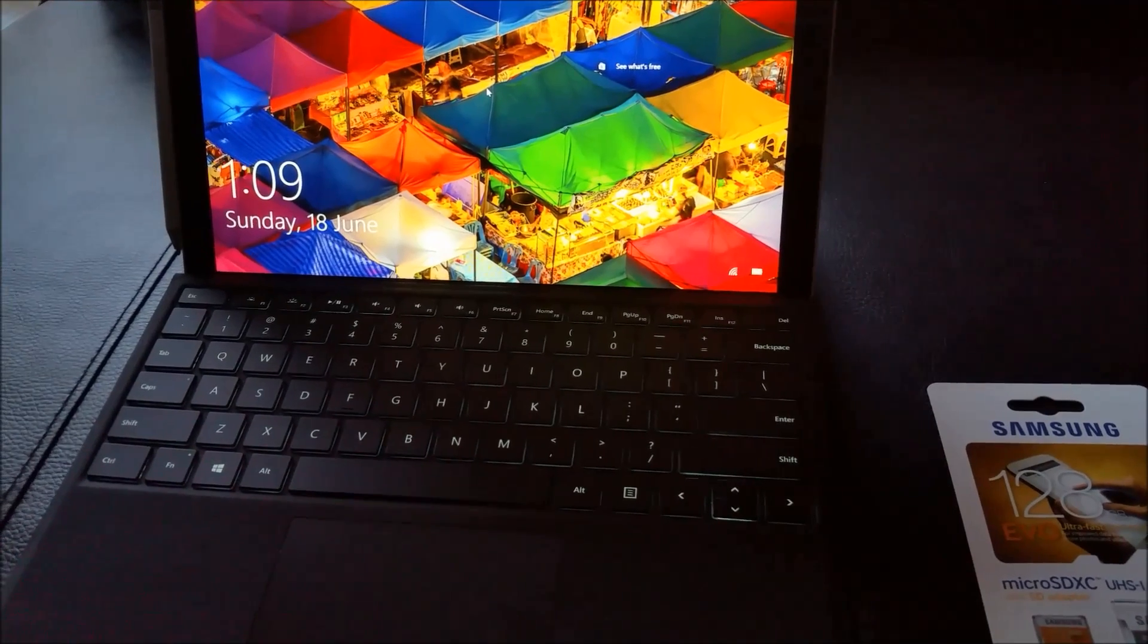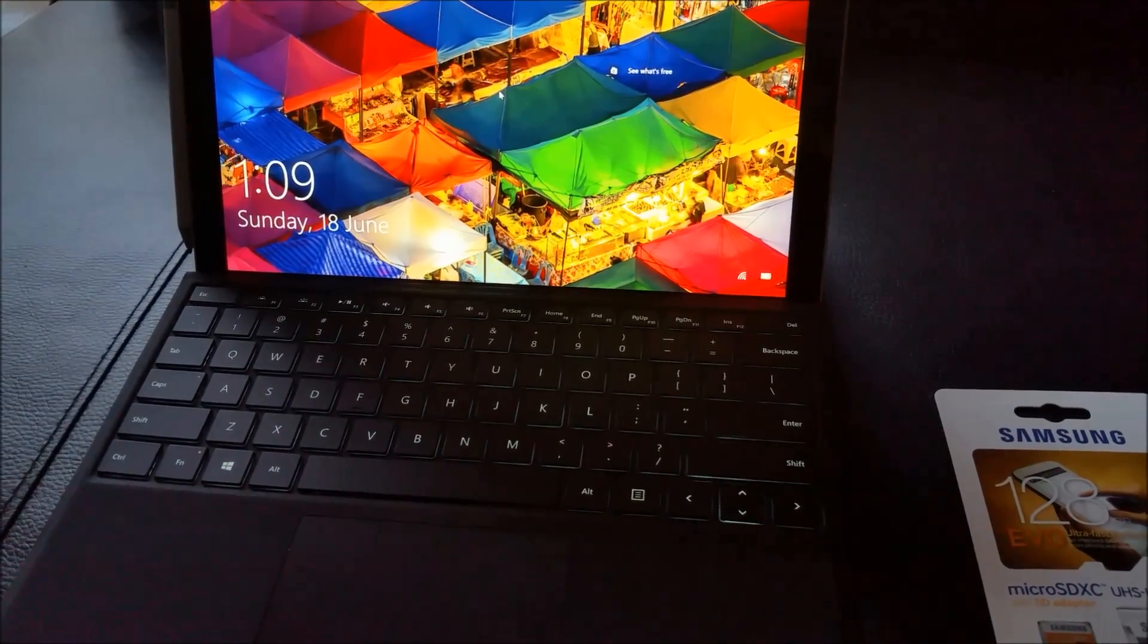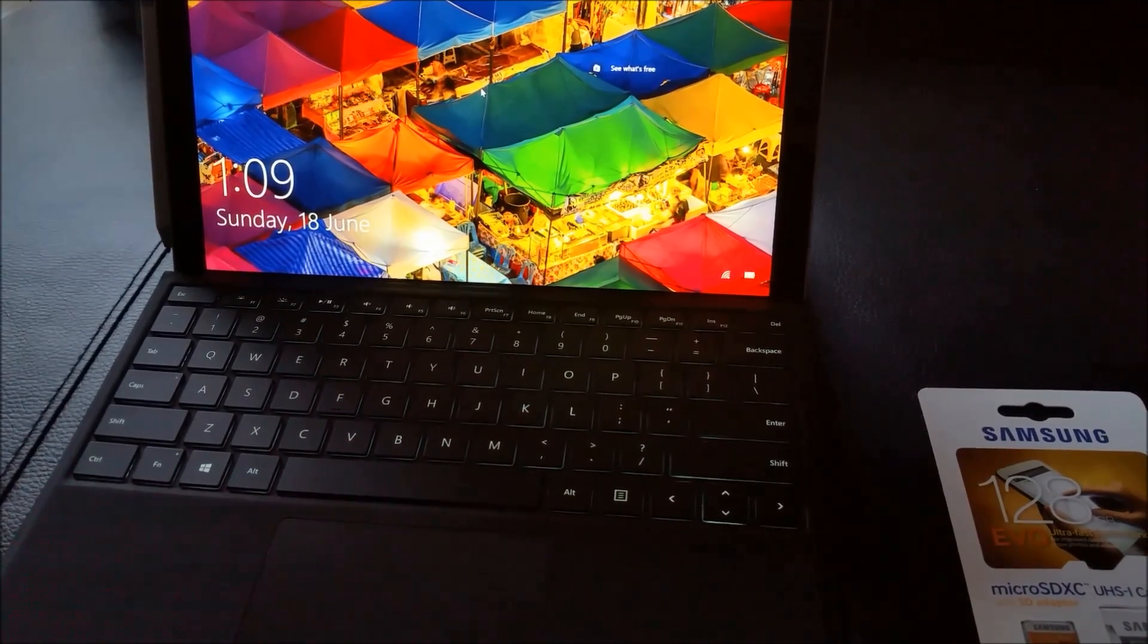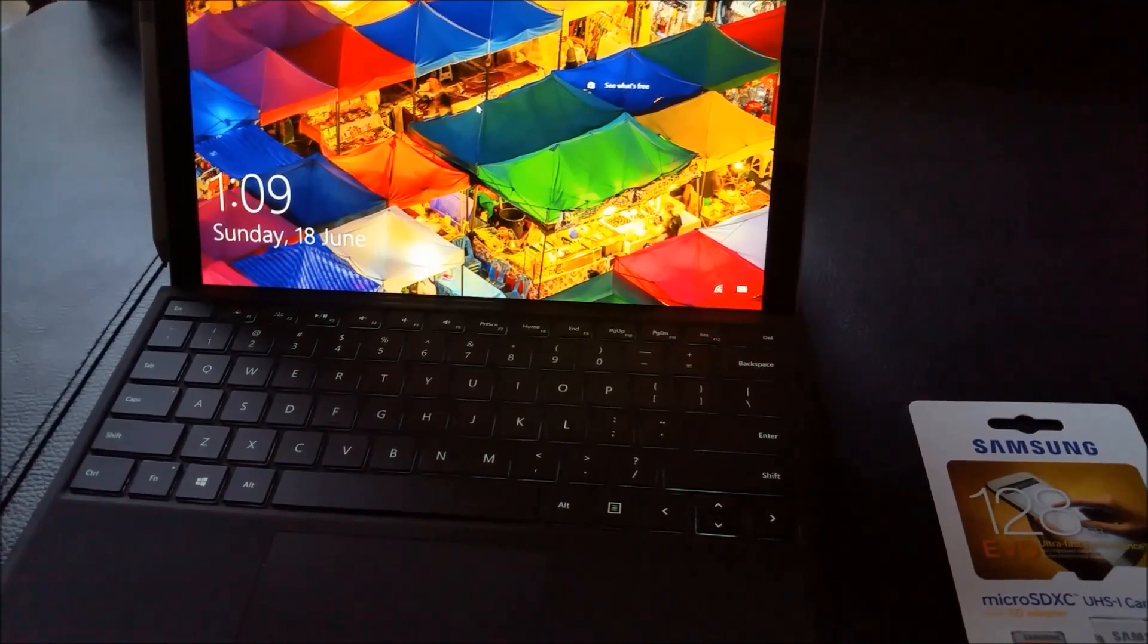Hi guys, we're going to look at how to upgrade your storage on a Surface Pro 4.